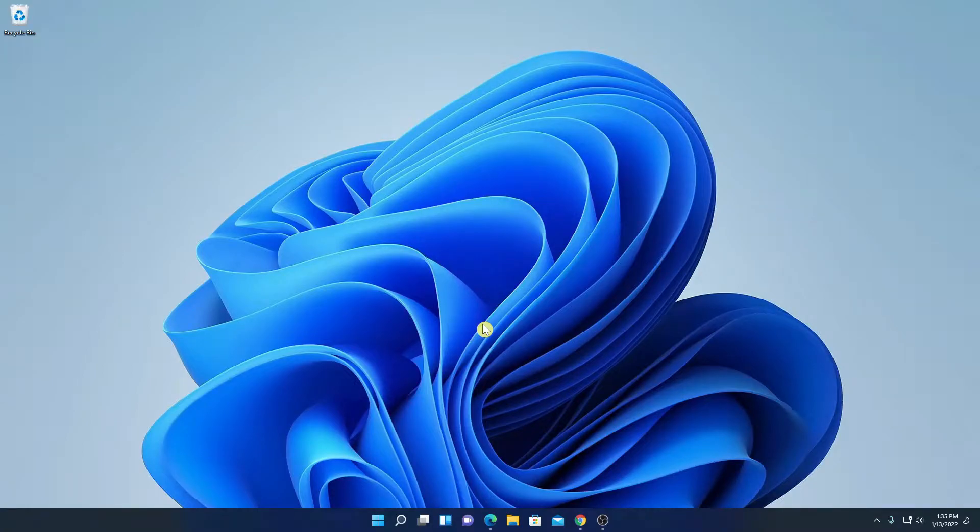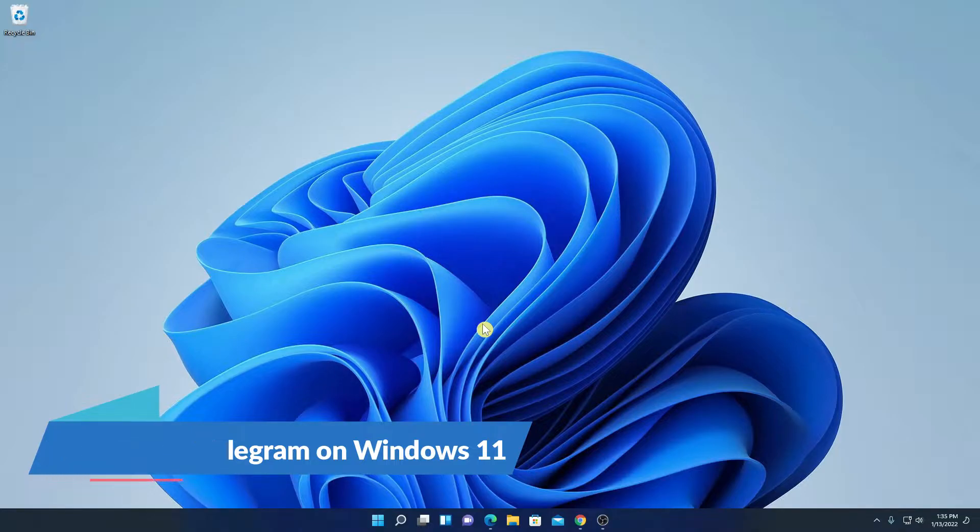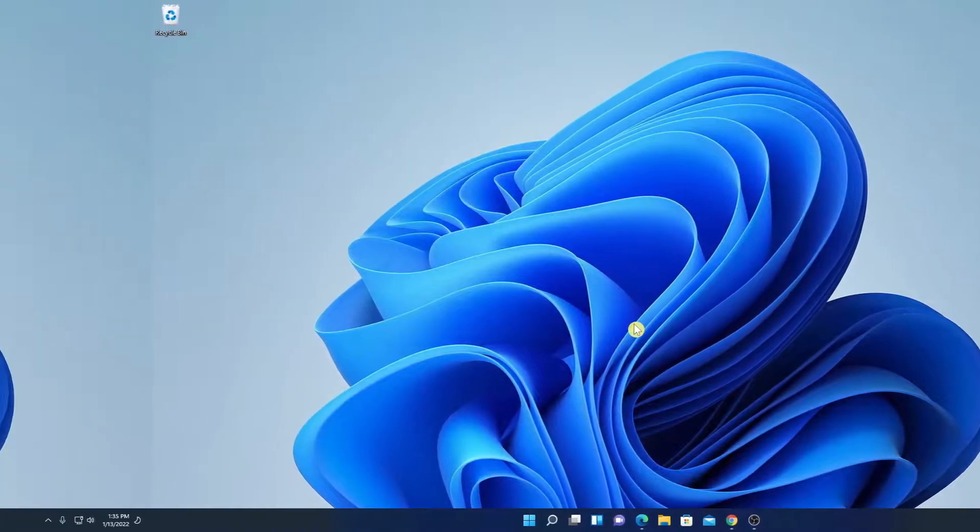Hello everyone, I'm back with another video. In this video we are going to discuss how we can use Telegram on Windows 11. So that's been said, let's get started.